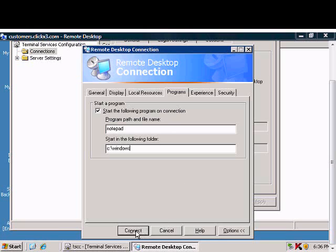And then when they connect to Notepad, it'll automatically start if that executable is sitting in the Windows directory.